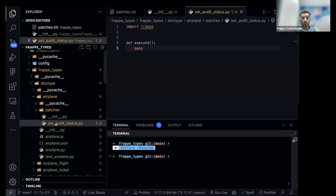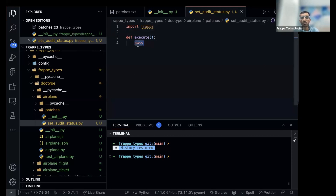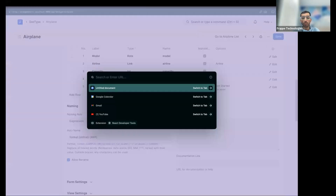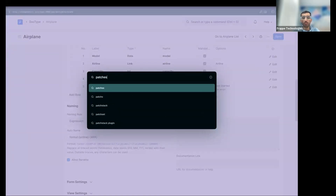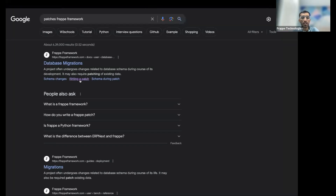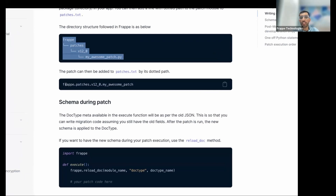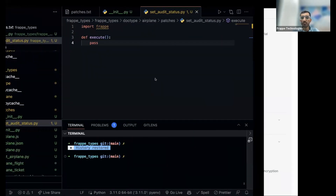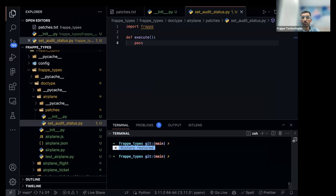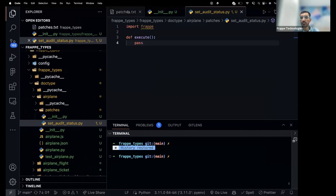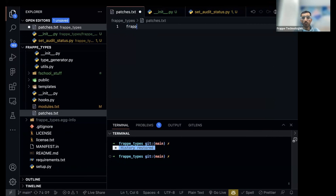Now in patches.txt we have to give the path to this patch file — 'set_audit_status'. So: frappe_types.frappe_types.airplane.patches.set_audit_status. Let's go to the Frappe docs on patches to find out more about writing a patch.